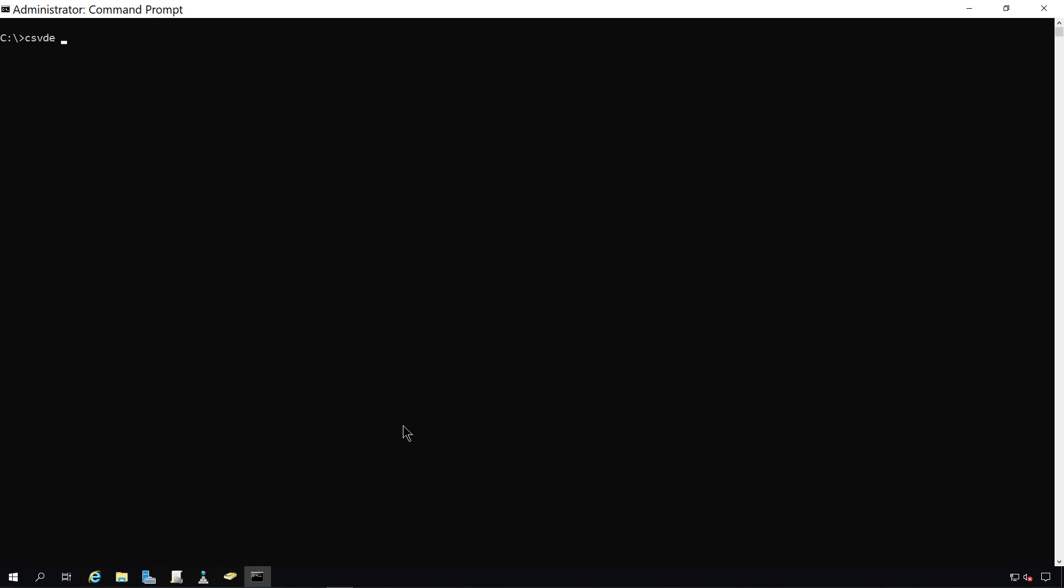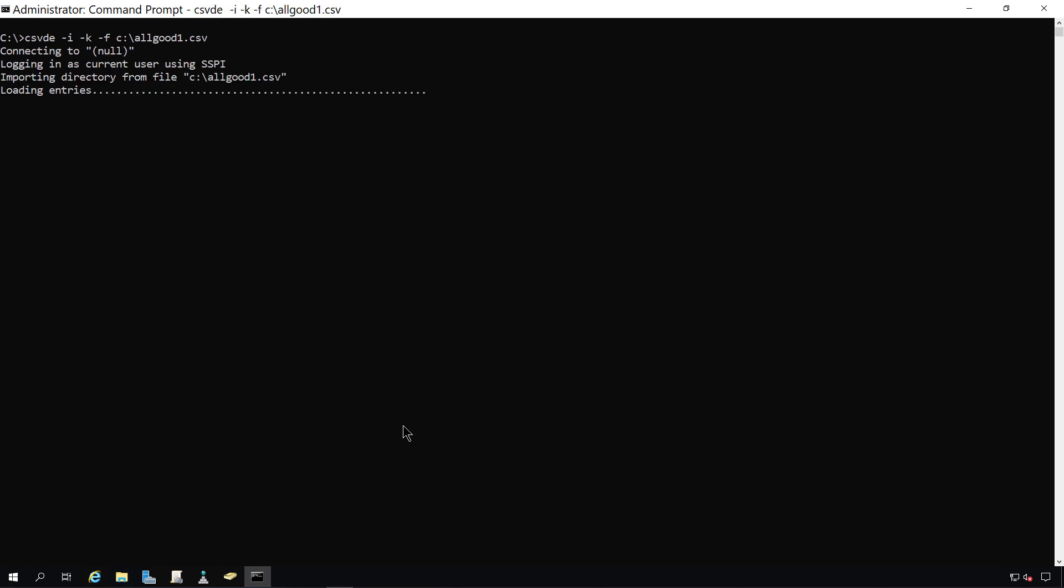followed by dash I, then dash K, then dash F. And I've got the file on the root of the C drive, so it'll be C colon backslash, and the file name is allgood1.csv.